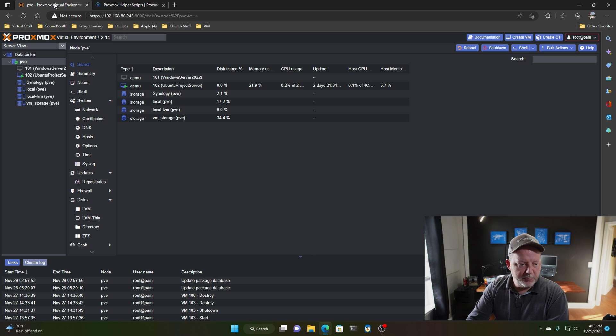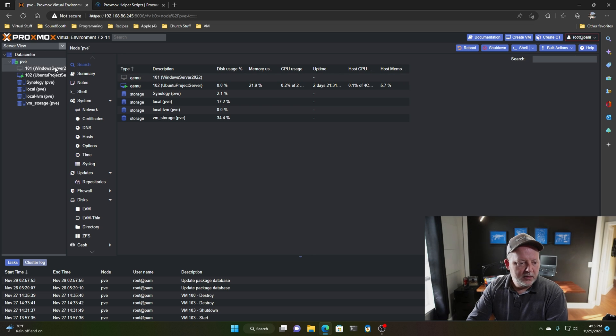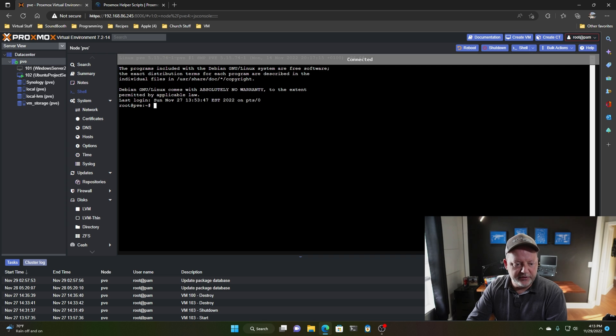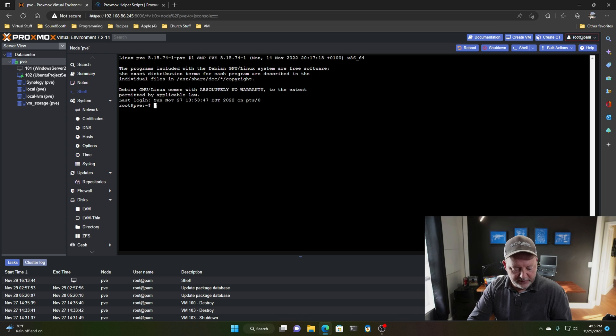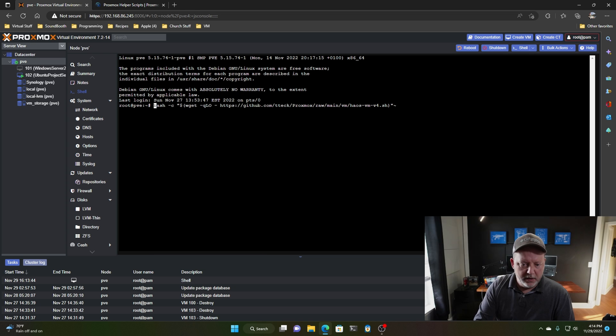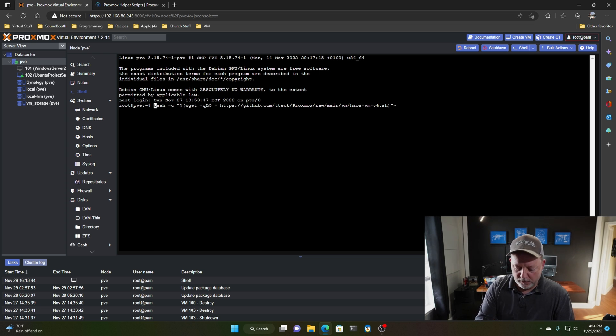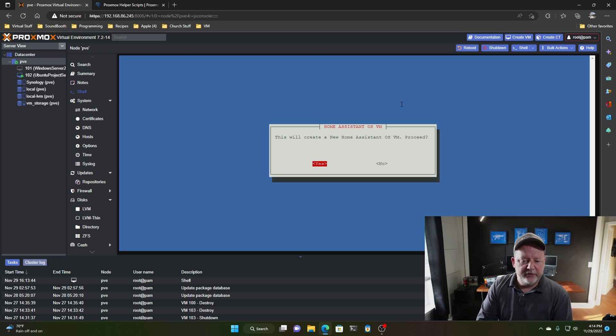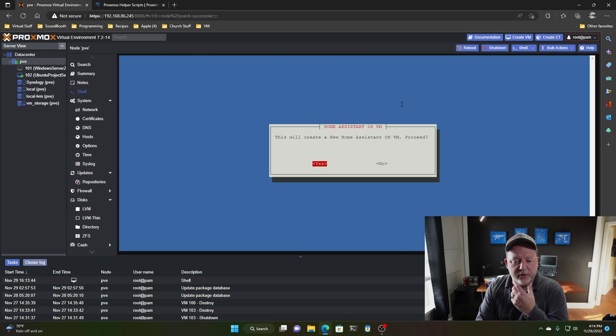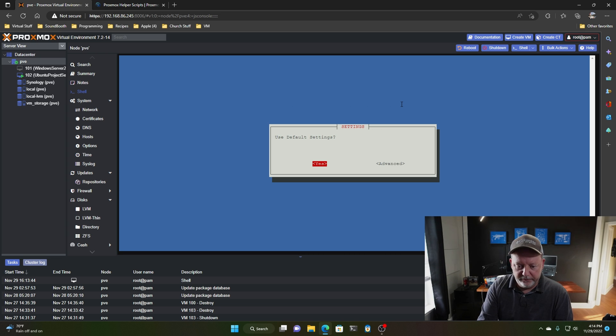So I'm going to go back to my home lab here. This is my home lab, and I'm on my PVE node, and I'm going to go to the shell. This is our command line interface where we can do things, and I'm going to paste. All right, this is a bash script. What we're going to do, we're going to hit enter, and it's going to start. And it'll ask you, do you want to, this will create a new Home Assistant VM, proceed, I'm going to hit yes.